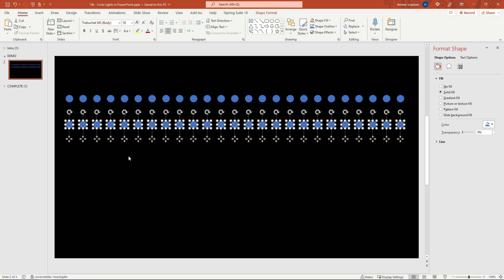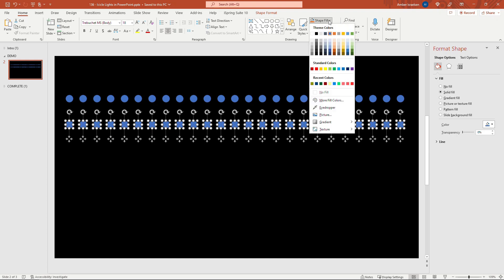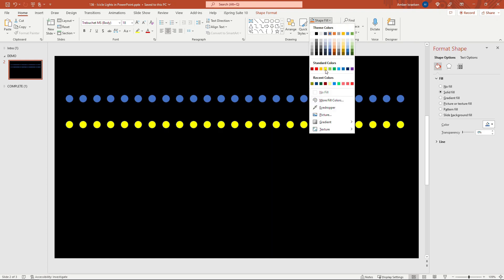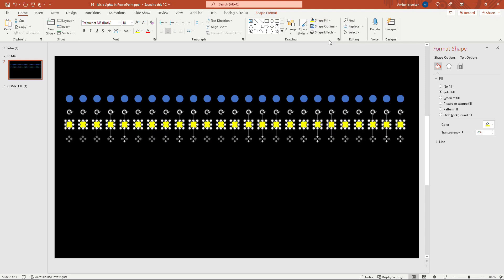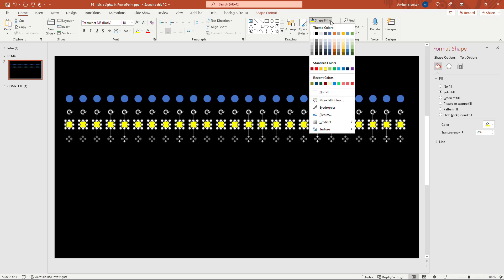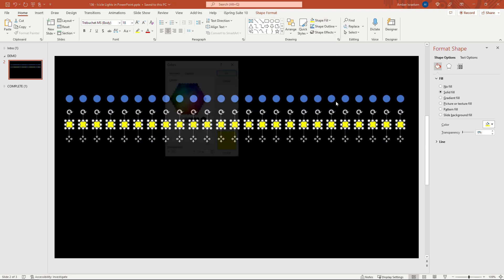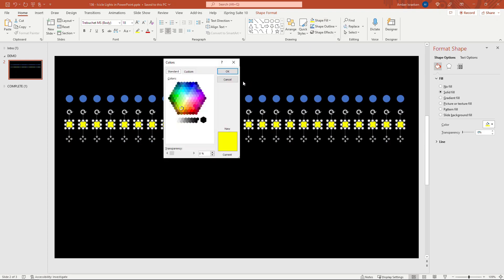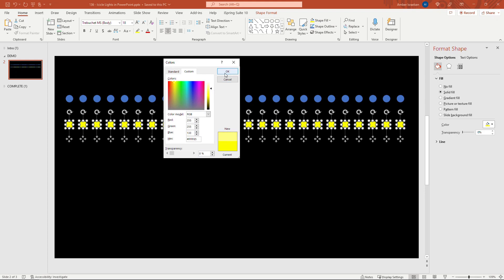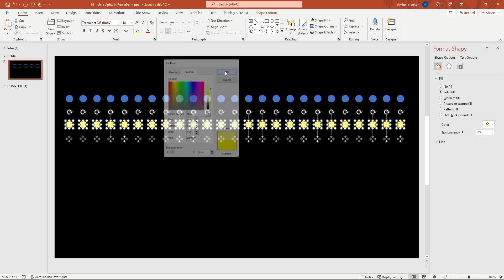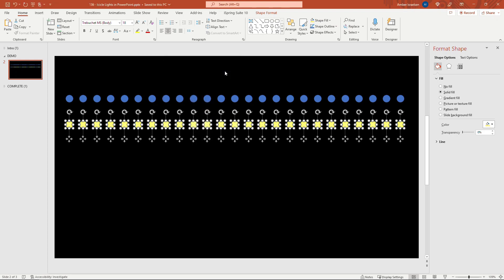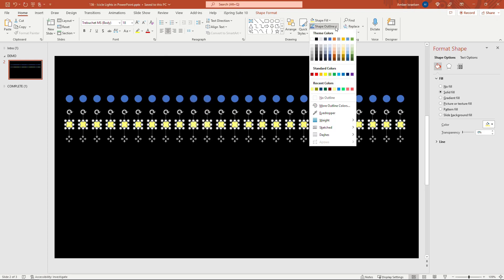Let's first update the fill color on this so shape fill and I'll start with just the standard yellow color here but I want it to be a little bit lighter. So coming back to more fill colors and then up to custom, I'll just drag this up a little bit. This is totally personal preference so feel free to do a whole different color if you want. And then click OK and then we also need to get rid of the outline so shape outline and no outline.